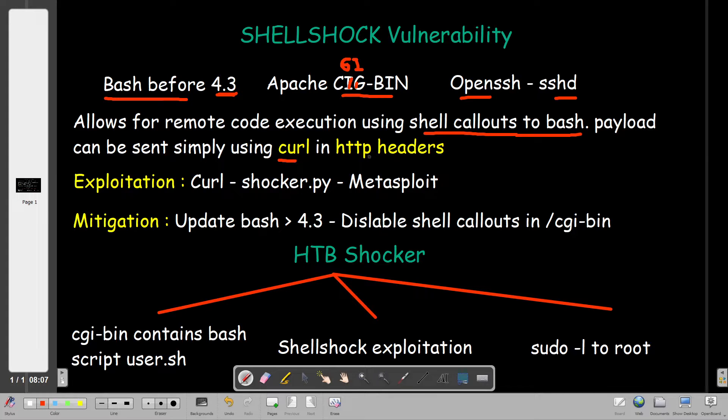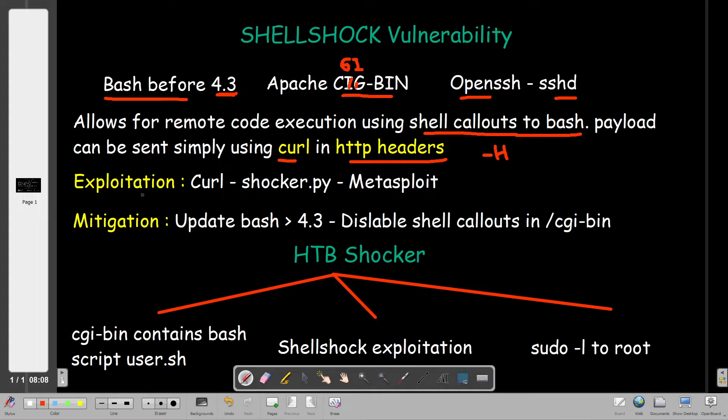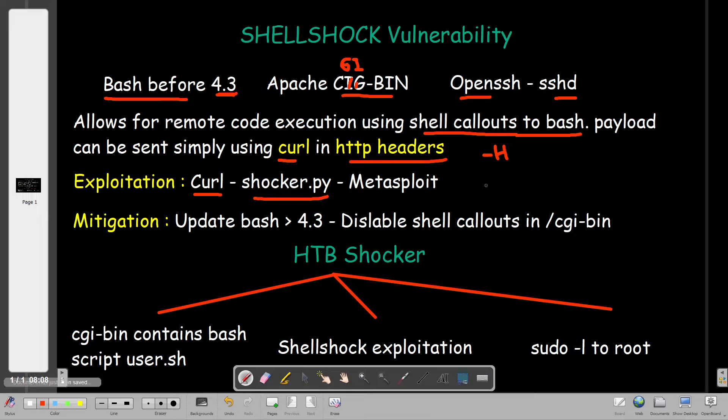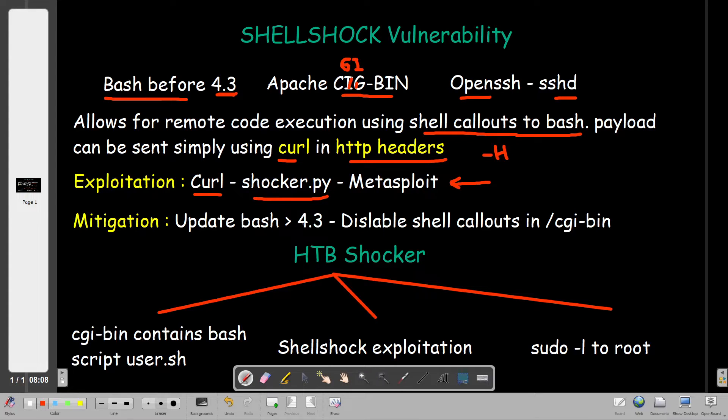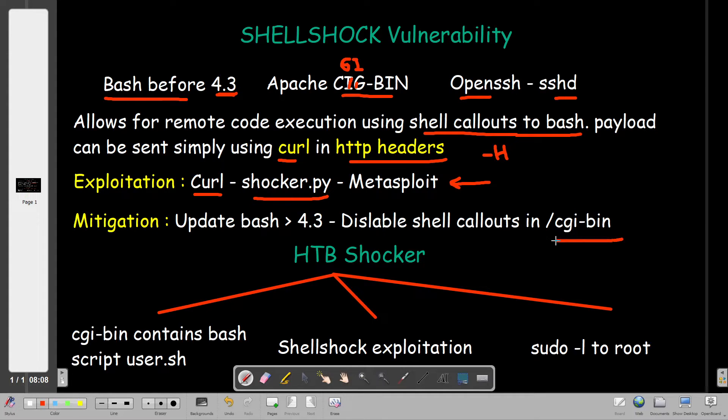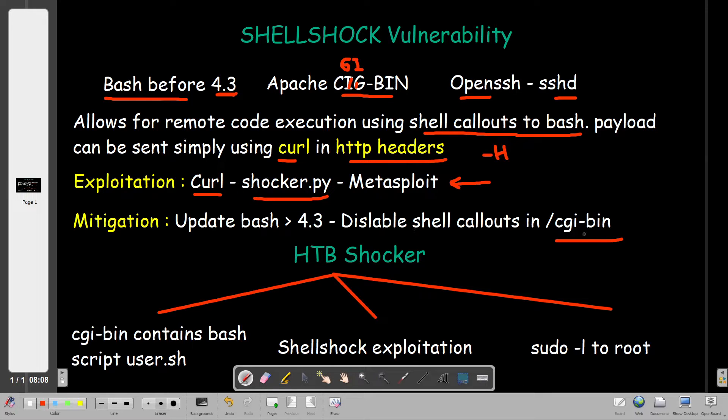For exploitation, there are multiple ways: we can send the payload using curl, we can use a script called shocker.py, or we can use Metasploit. The mitigation is simple: update bash to 4.3 or later using apt-get update, or disable shell callouts in cgi-bin. If you have a system reliant on bash less than 4.3, you can just disable shell callouts in cgi-bin.